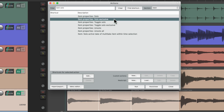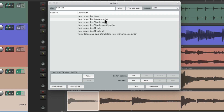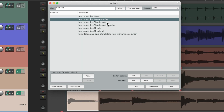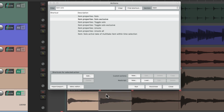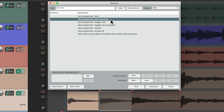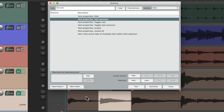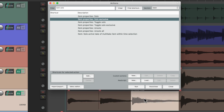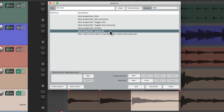We also have solo exclusive. Select an item and trigger this action — it solos that one. But then if we select a different item and trigger this action, it un-solos the first one and solos the new one instead, exclusively soloing whichever new item we select. We can un-solo one at a time or all at the same time.